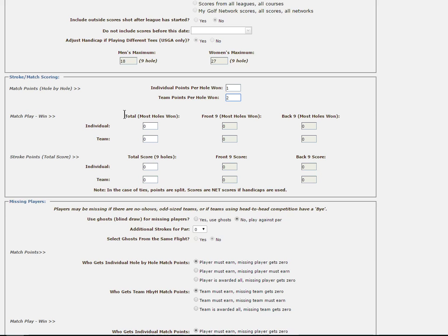The second section is entitled Match Play-Win, and it means exactly what it says, in that whatever number you enter into the field or fields, this is the total amount of points that will be awarded for winning your match. To win a match, the software will simply look at how many holes were won by each player or team and will award the points to the player or team that wins the most holes. As with all ties, the points will be split.